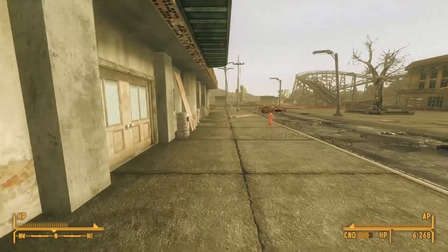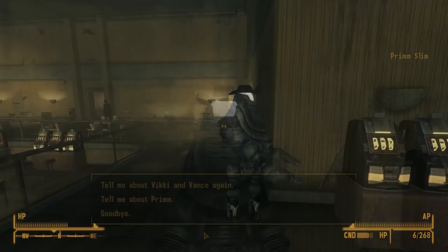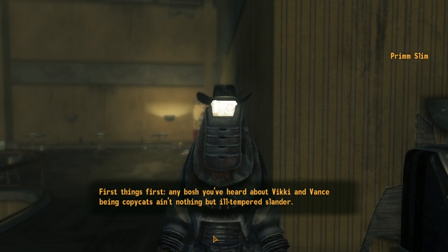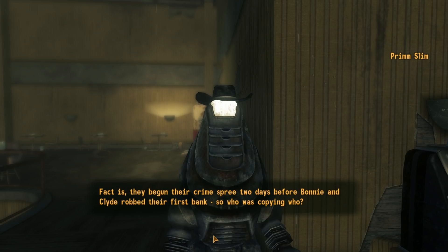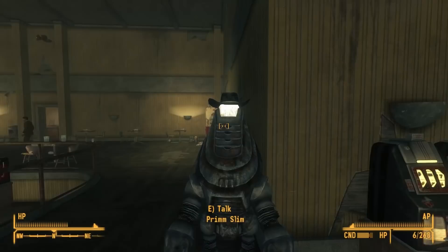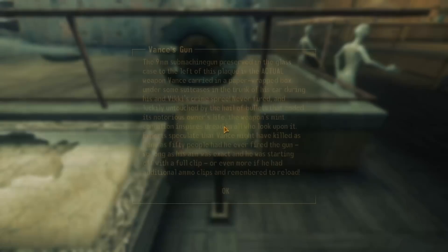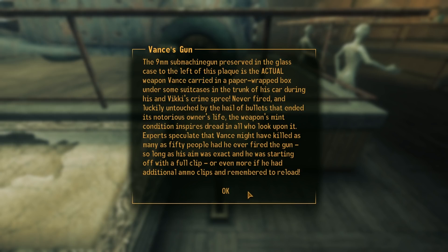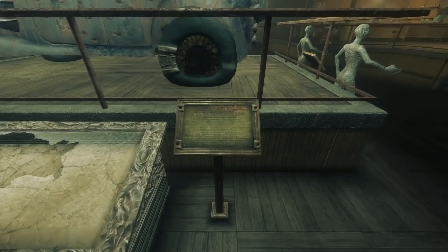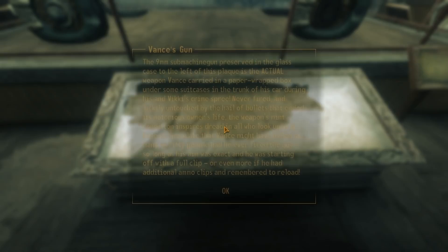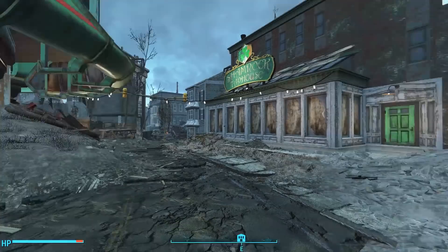If we head to Prim and enter the Vicky and Vance Casino, we can talk with the Protectron Prim Slim. He gives us a story about the criminal duo Vicky and Vance, saying their crime spree happened two days before that of Bonnie and Clyde. That gives us a fixed date — we know that Bonnie and Clyde first started their crime spree in 1932, so Vicky and Vance must also have begun in 1932.